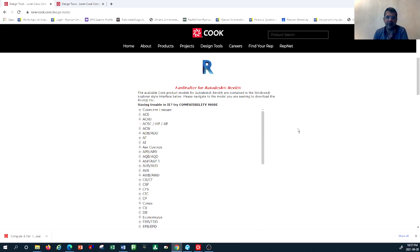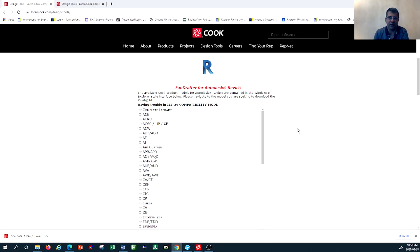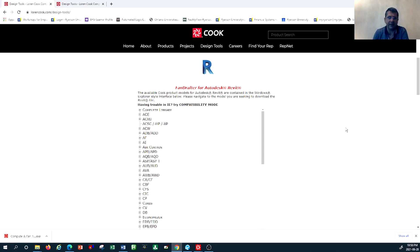Before we go further, please note that this company produces exhaust and ventilation systems. If you want to use this tool and their products, you have to consider whether Loren Cook has a representative who can provide these products to your projects. In North America — Canada and the United States — you can find all these types of products provided by Loren Cook, which is why I'm using this tool to show you how it works.